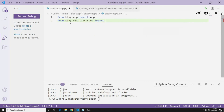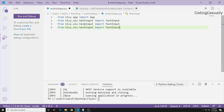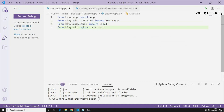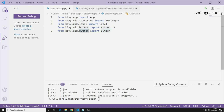Similarly, we copy and paste that import line to bring in a Label and a Button. Then we add one more import for GridLayout — from kivy.uix.gridlayout import GridLayout. These are the overall widget requirements for making this application with Kivy.